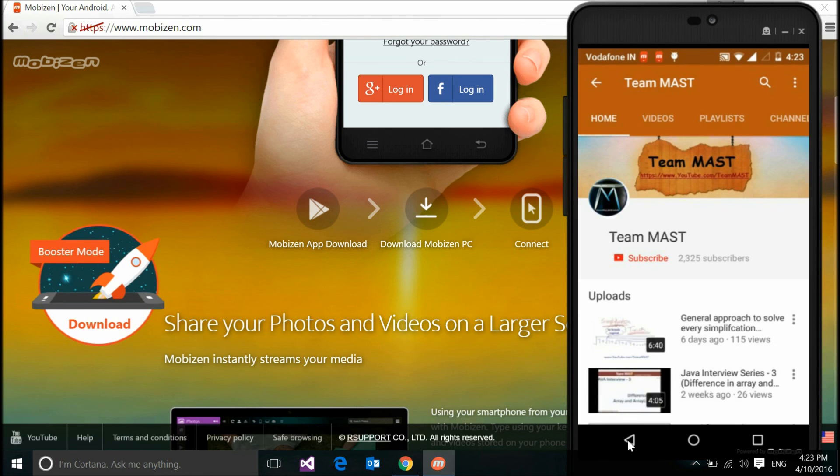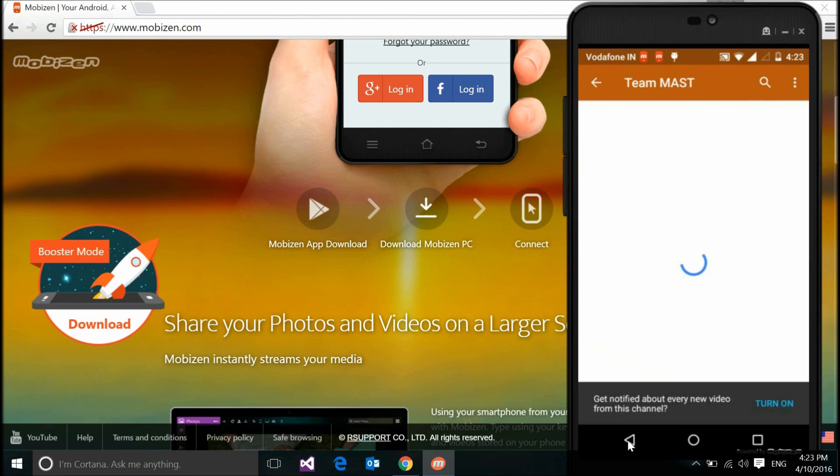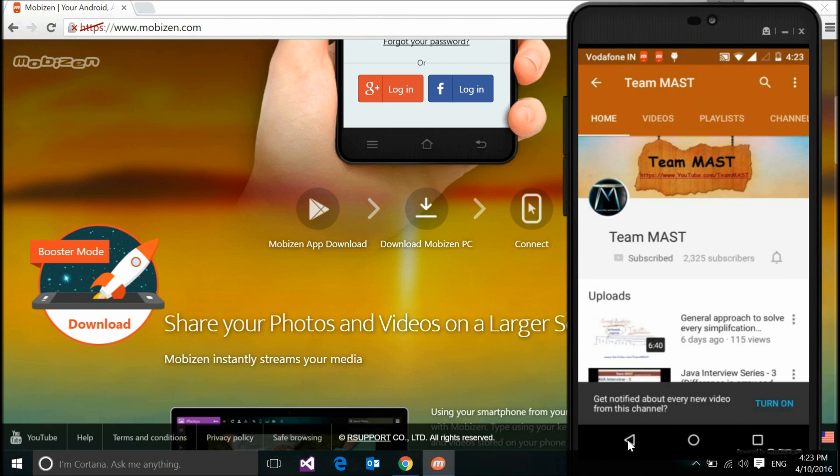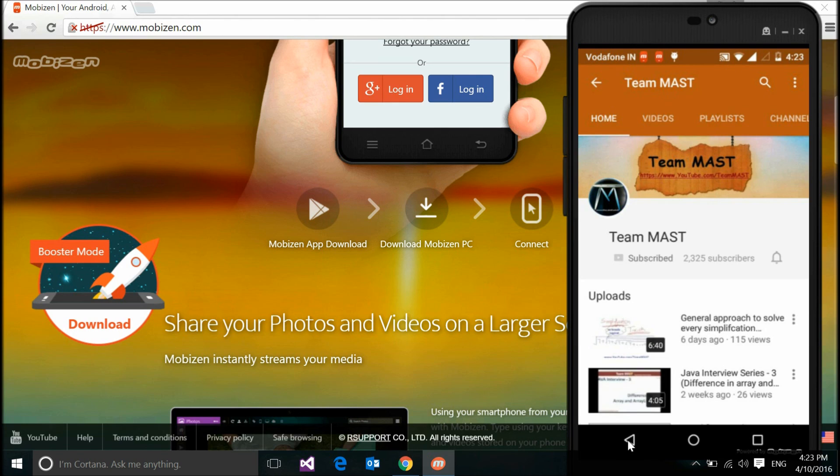Let me subscribe, and I would really suggest you subscribe as well so that you don't miss all such tricks and tips. So that was it for this video. Do subscribe to our channel Team MAST as a lot more videos coming on. Till then, be MAST and keep rocking as always. Goodbye.